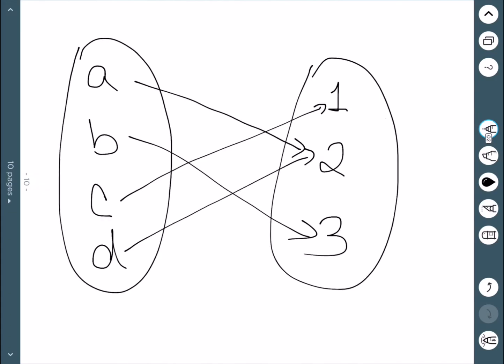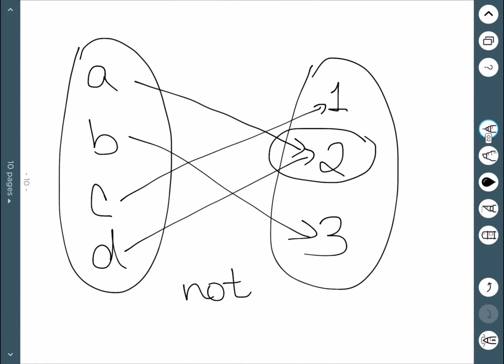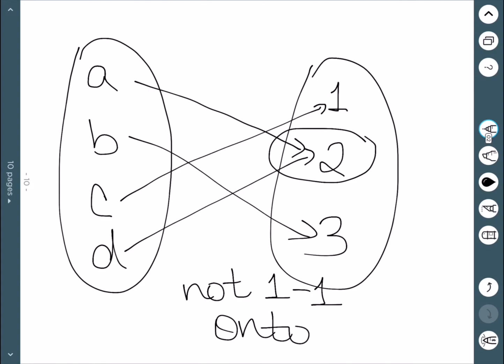Looking at this one, we see that the number 2 has two arrows going to it, which tells us it's not one-to-one. However, everything on the right does have an arrow, so it is onto.